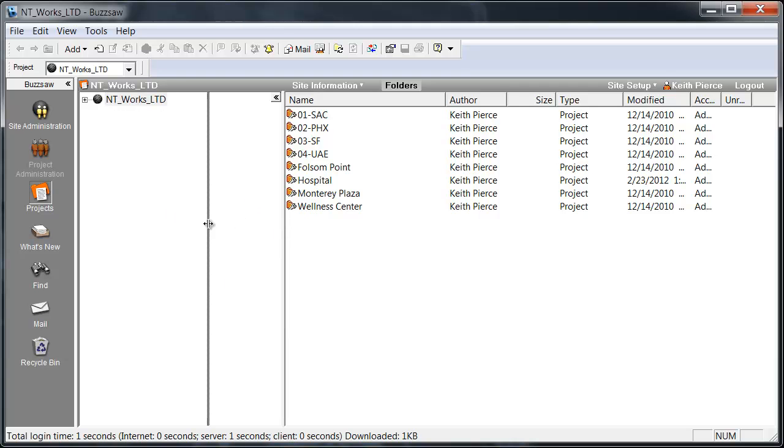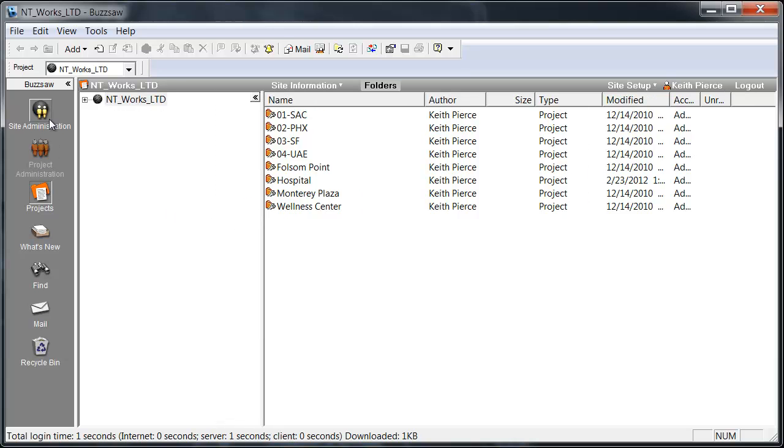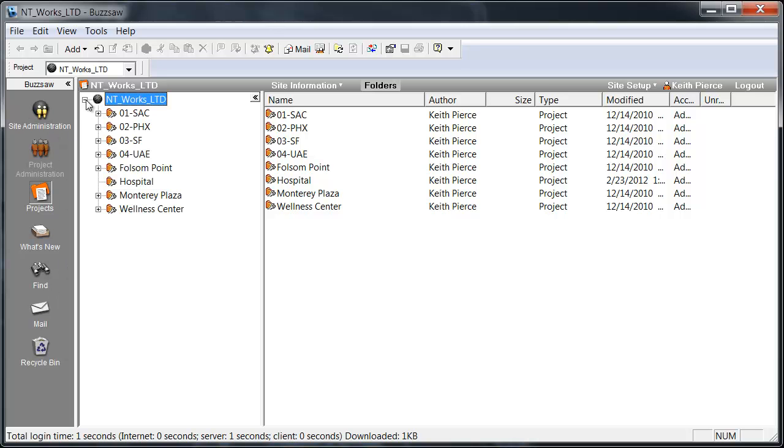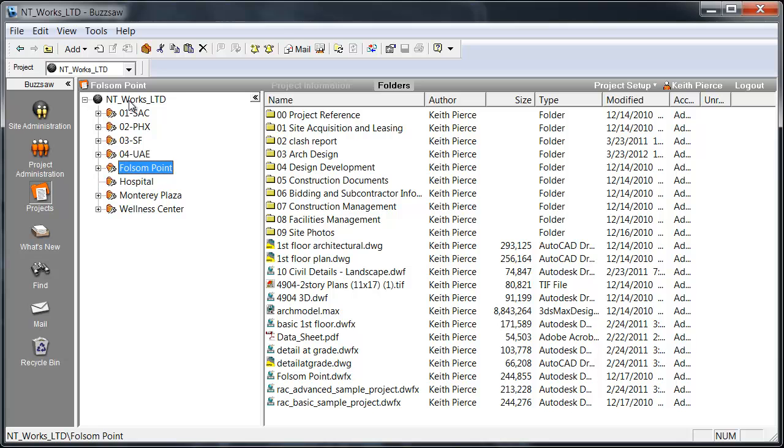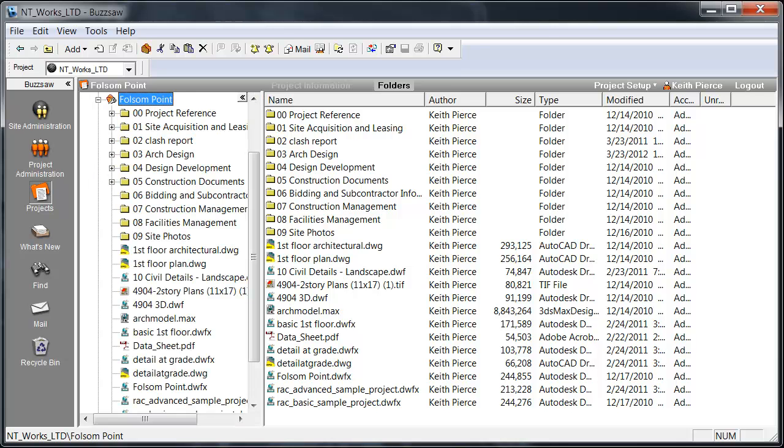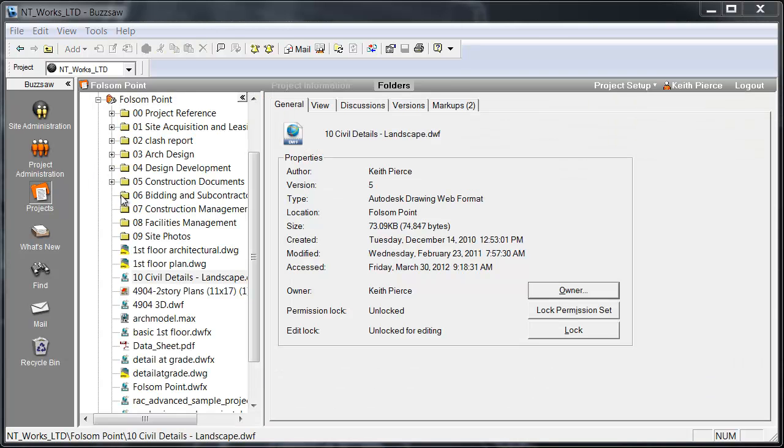As far as the UI goes, here on the left-hand side, we have some administration functionality as well as search. I can open up my project folder structure. I'm going to go into the Folsom Point project. Here you can see that list of folders. I can switch that around if I'd like to view it this way. You can see the different file types I have in here.